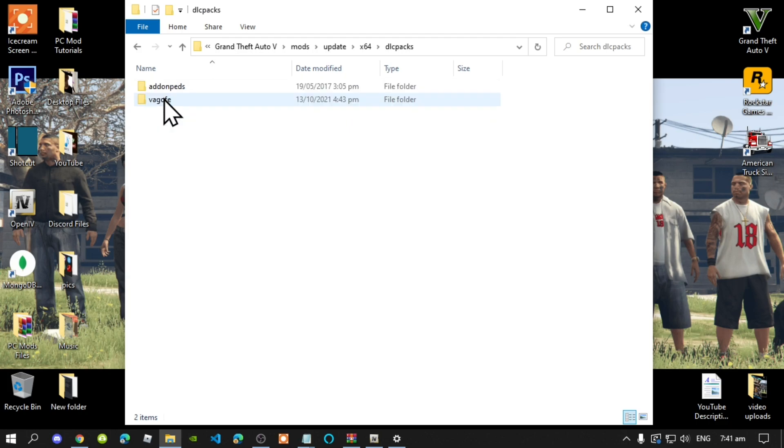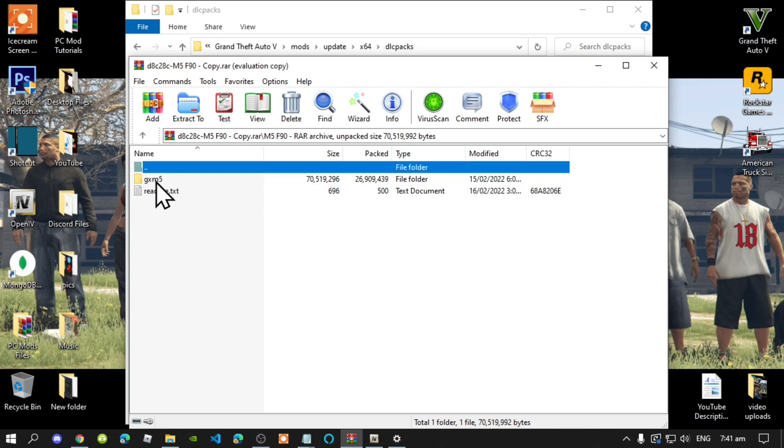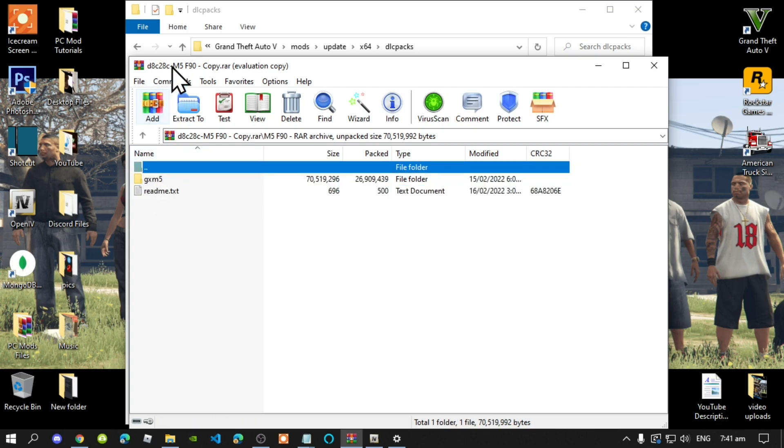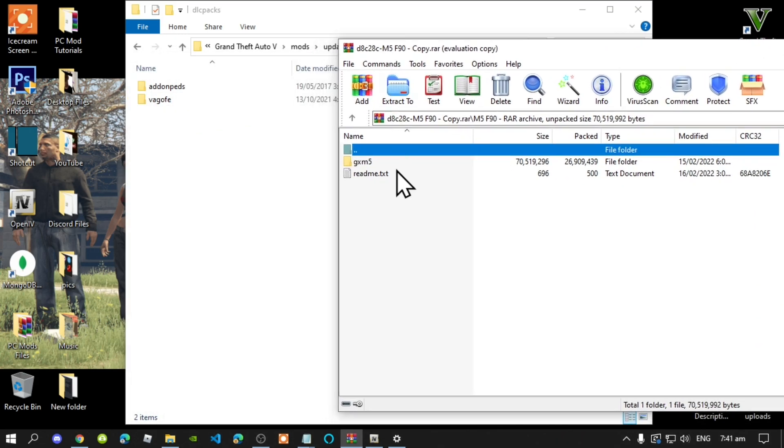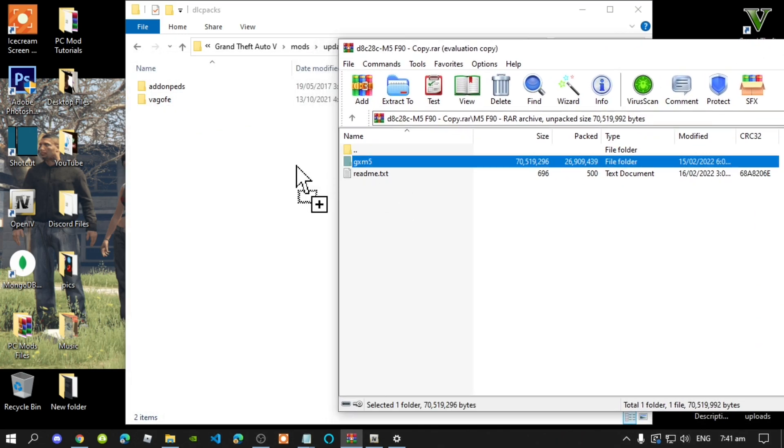Now go to your extract folder. Inside that folder there will be an M5 folder, so open up that folder. All you got to do is simply drag this folder and drag it inside your dlcpacks folder. That's all you got to do.